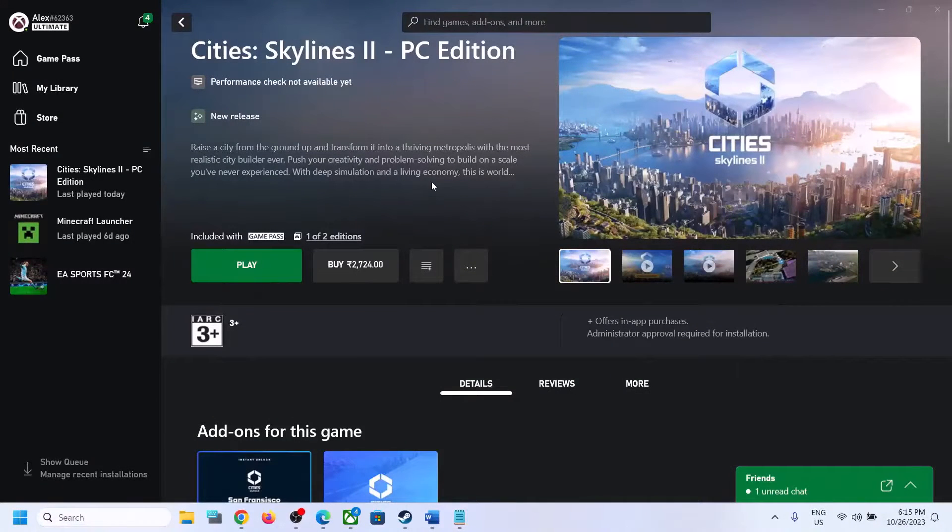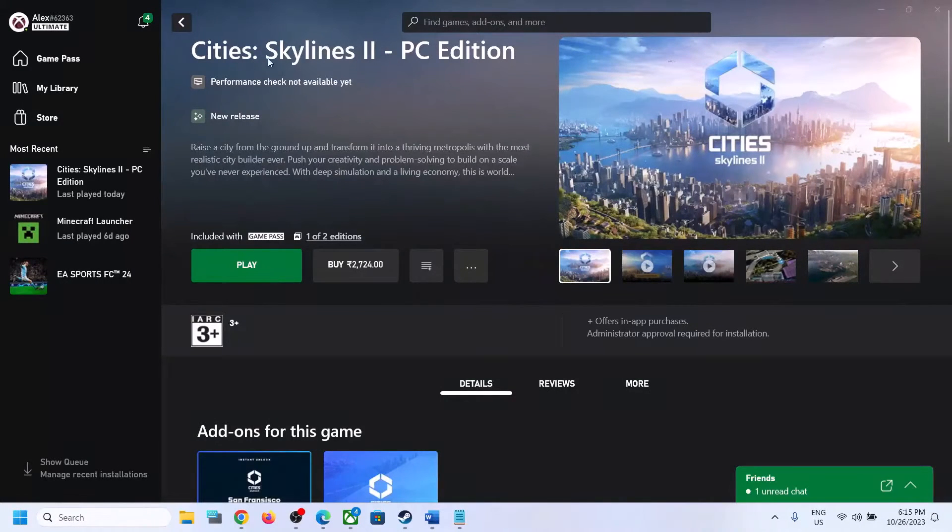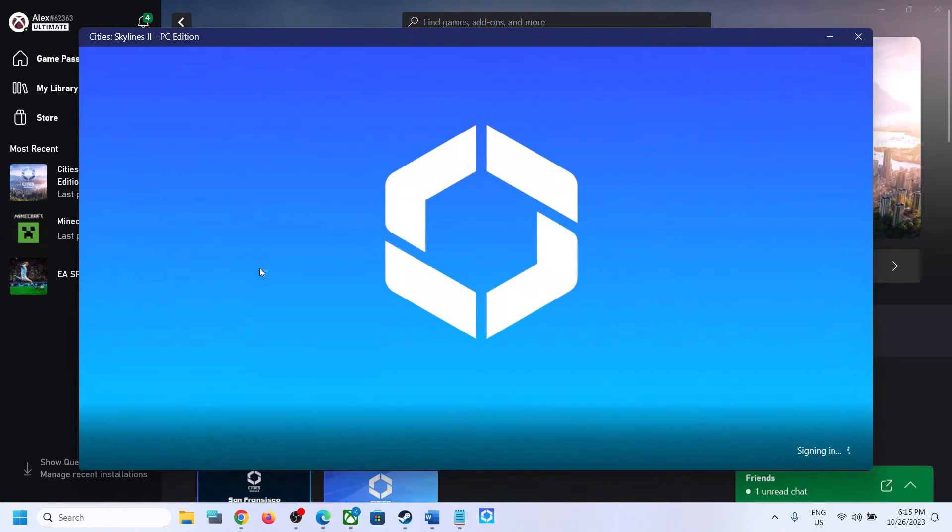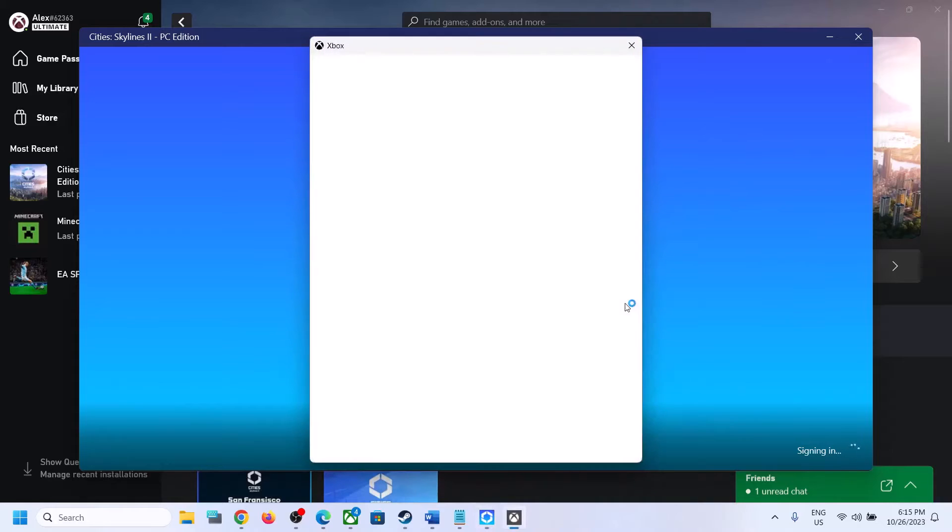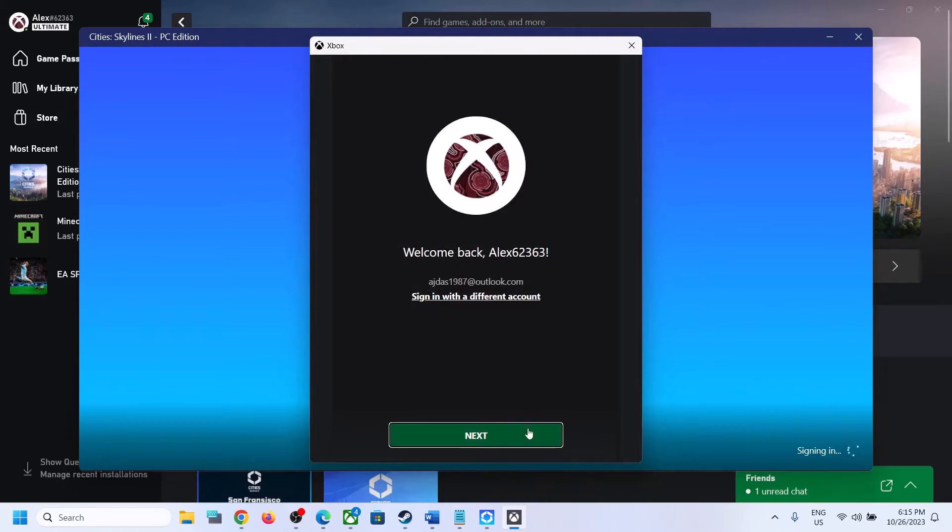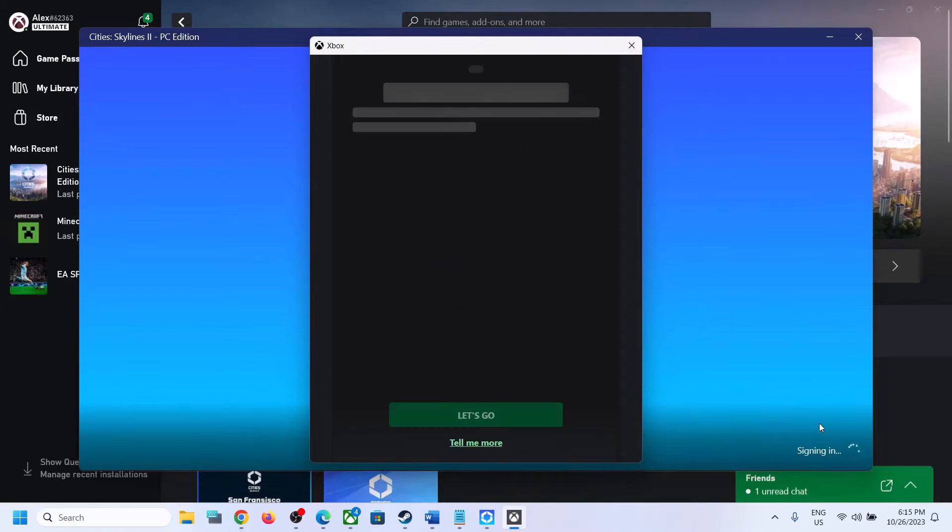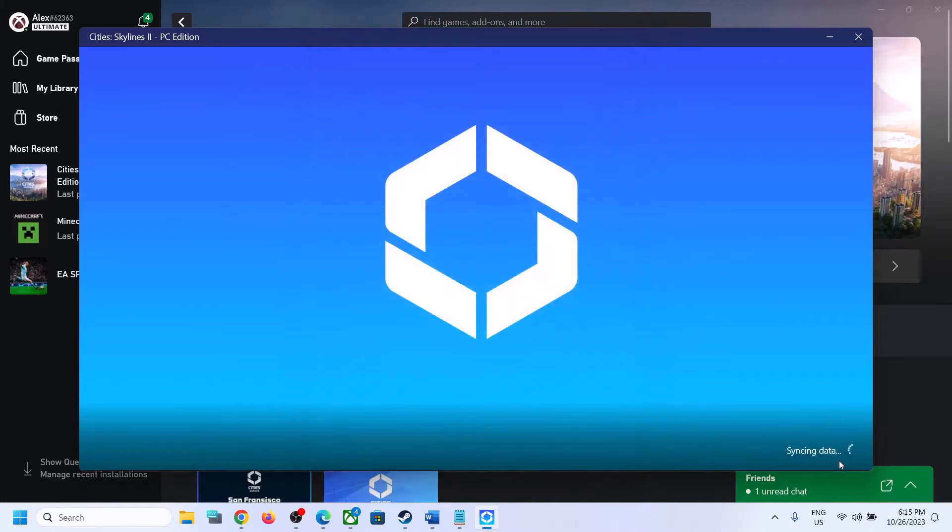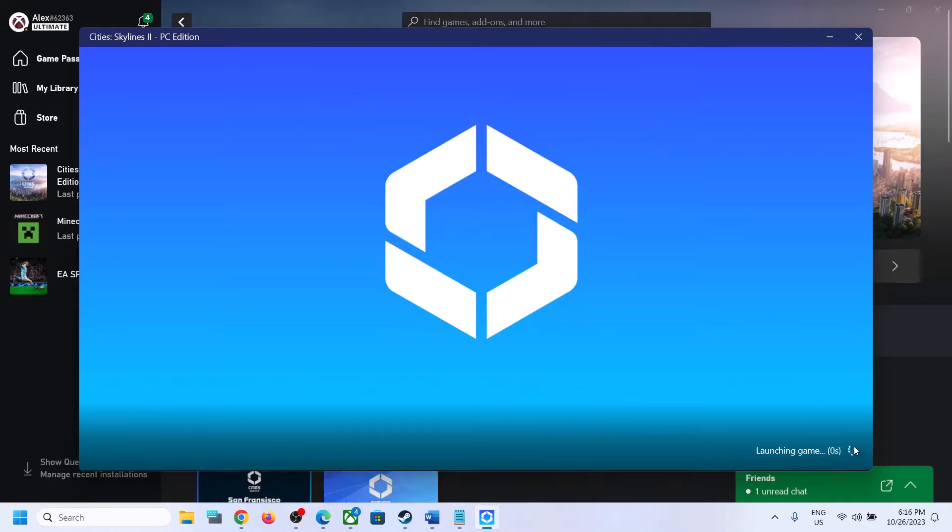Hello guys, welcome to my channel. Whenever you launch Cities Skylines 2 game from Xbox app or Microsoft Store, after signing in you see a syncing data screen. If the game is stuck on syncing data screen, please follow the steps shown in this video.